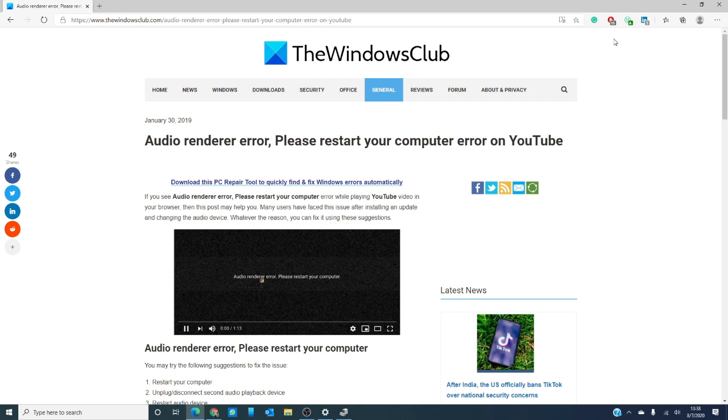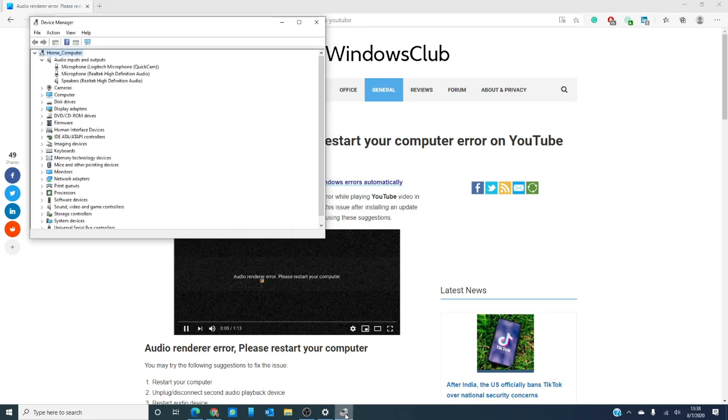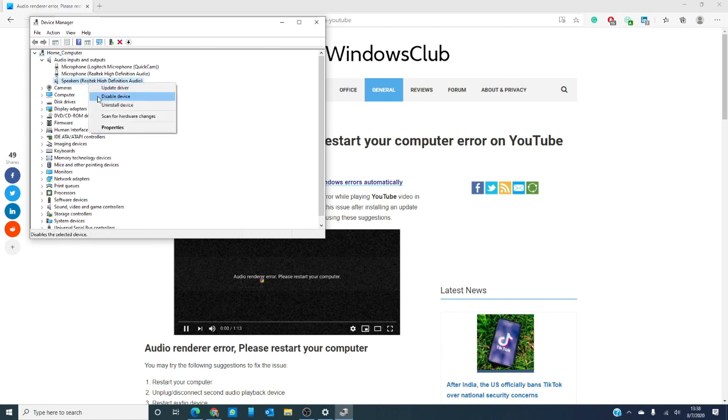You can restart the audio device. Go into device manager, find your audio output device, disable it and then restart it.